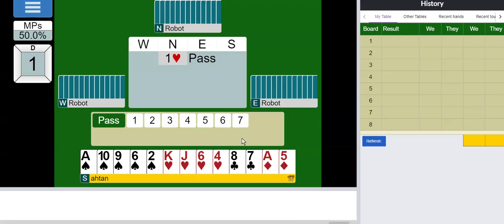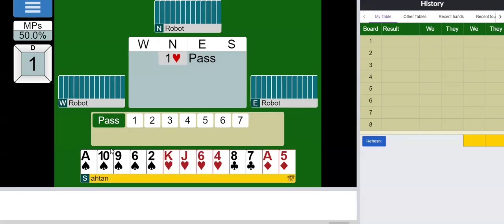There remains a small possibility that I might have slam if my partner has shortness in clubs, because we would not have wasted values in clubs. 1, 2, 3, 4, 5, 6, 8, 9, 10. Yeah, there remains a small possibility of that.